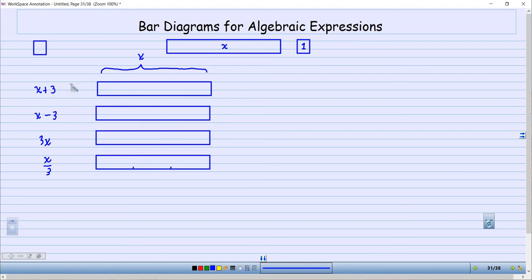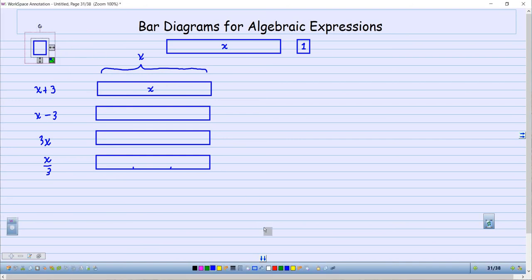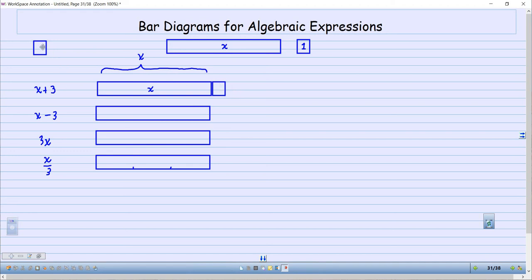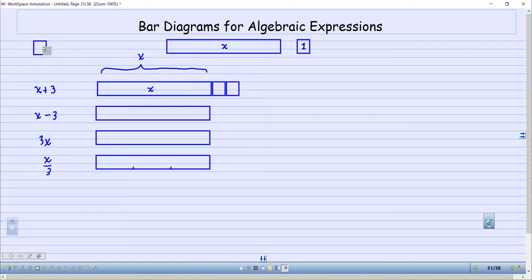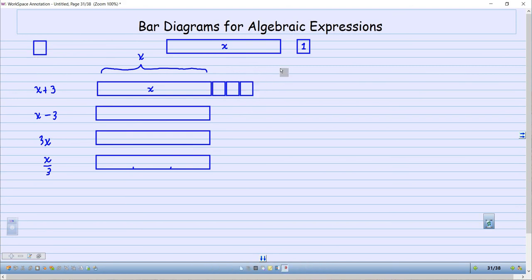Now if I want to do X plus 3, I'm going to start with what I have which is X here, and then I'm going to add 3. I do know that this length right here is 1, so I'm going to go ahead and make a copy of it and put 1 right there — I've added 1 on. Then I'm going to make a copy again, now I've added 2 on, and then one more copy to add on 3.